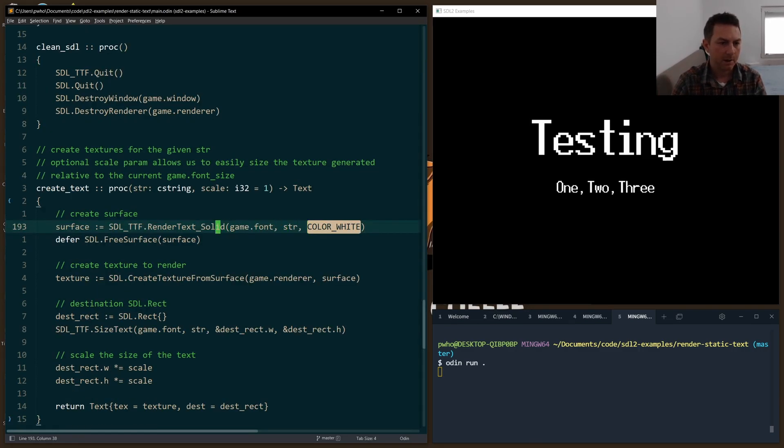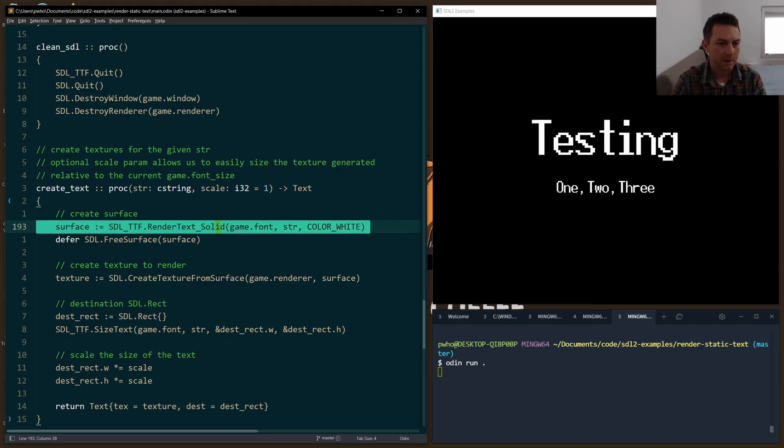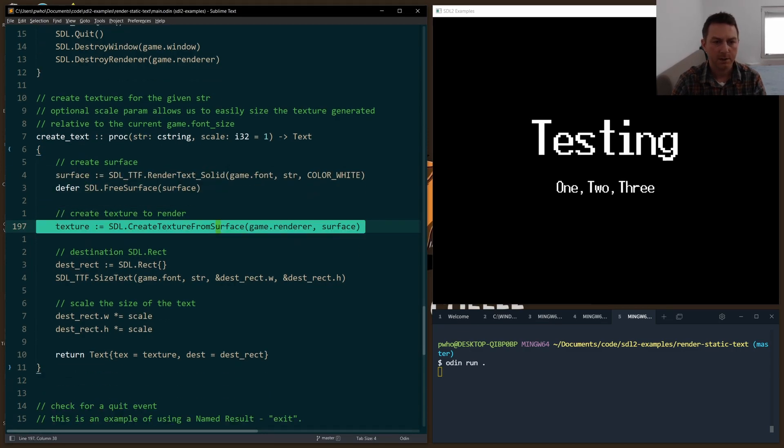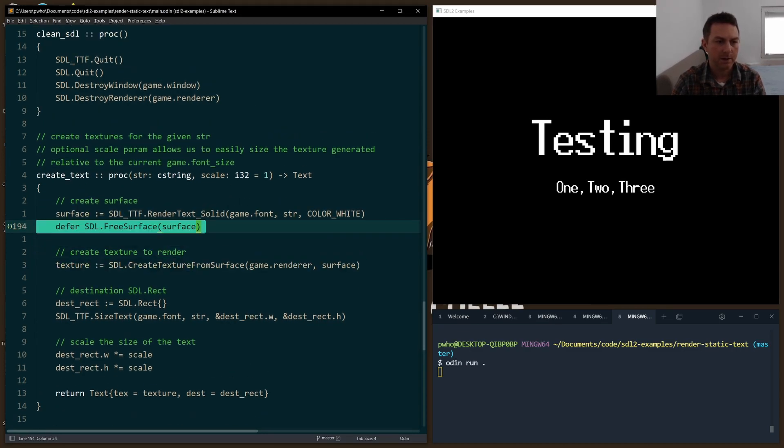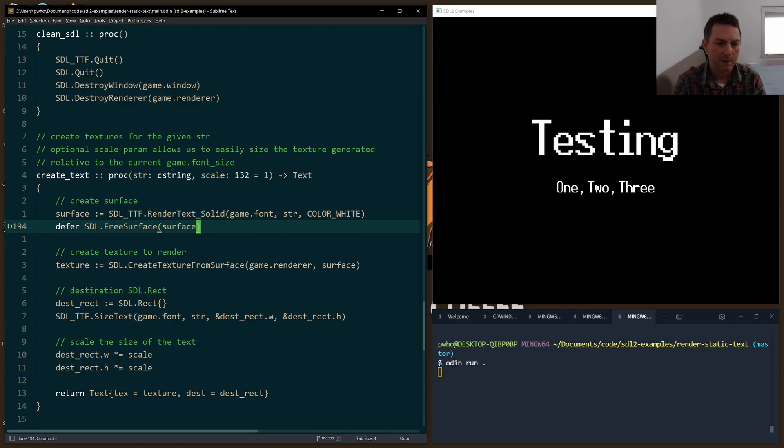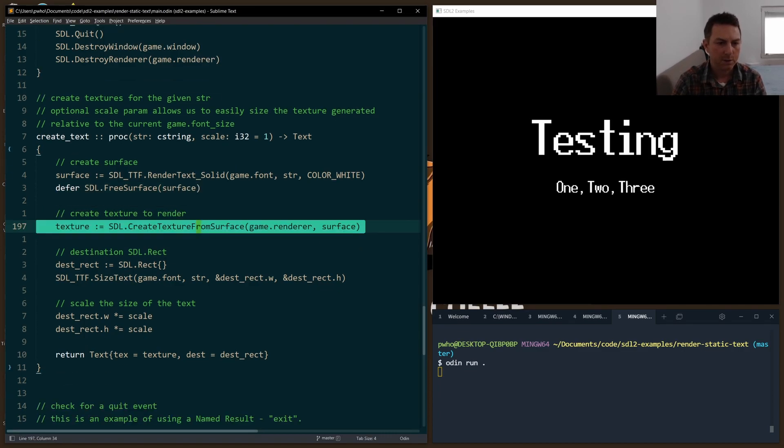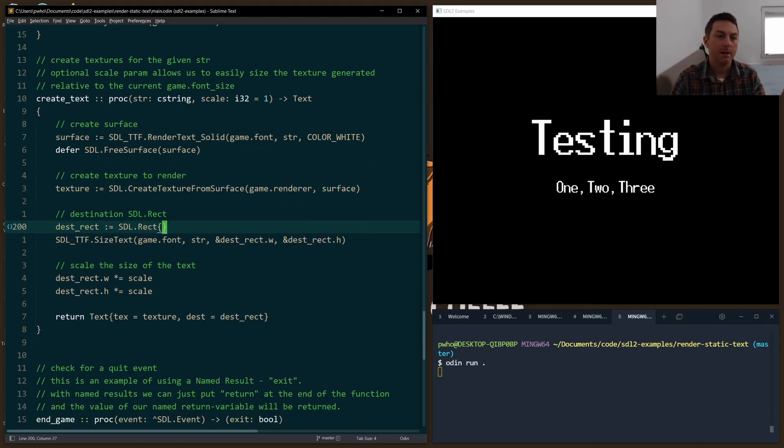We have our surface, and we only need it for a moment to create our texture. So right here, I defer the freeing of that surface, we can free that memory, create our texture. And from there, like I said, it's just like any other texture.